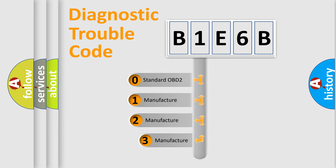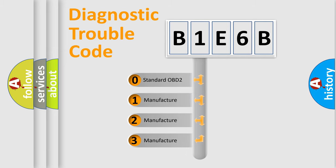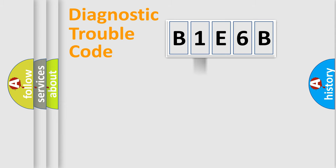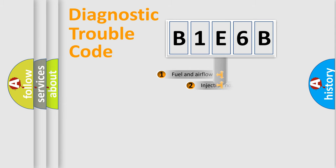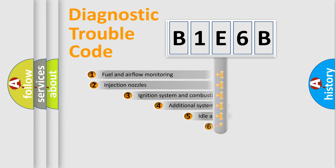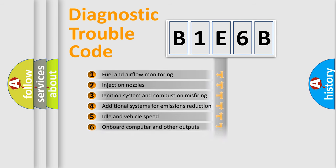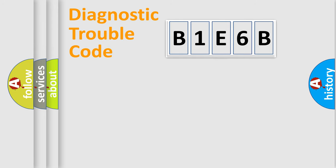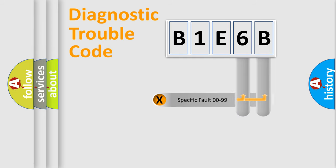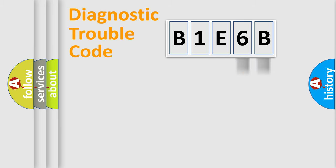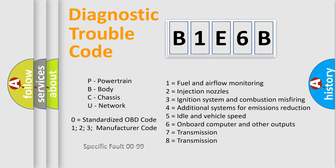If the second character is expressed as zero, it is a standardized error. In the case of numbers 1, 2, 3, it is a car specific error. The third character specifies a subset of errors. The distribution shown is valid only for the standardized DTC code. Only the last two characters define the specific fault of the group. Let's not forget that such a division is valid only if the second character code is expressed by the number zero.